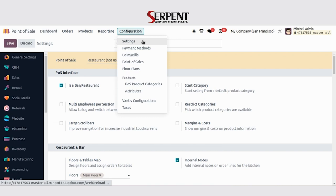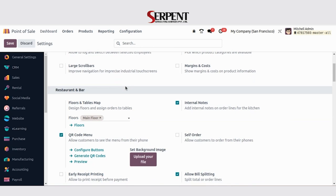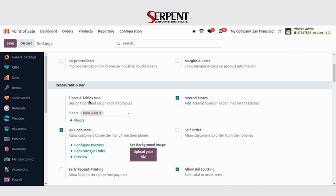By simply going to configurations, settings, and selecting restaurant for the point of sale, we will be able to see QR code menu and floor and table map options visible automatically.